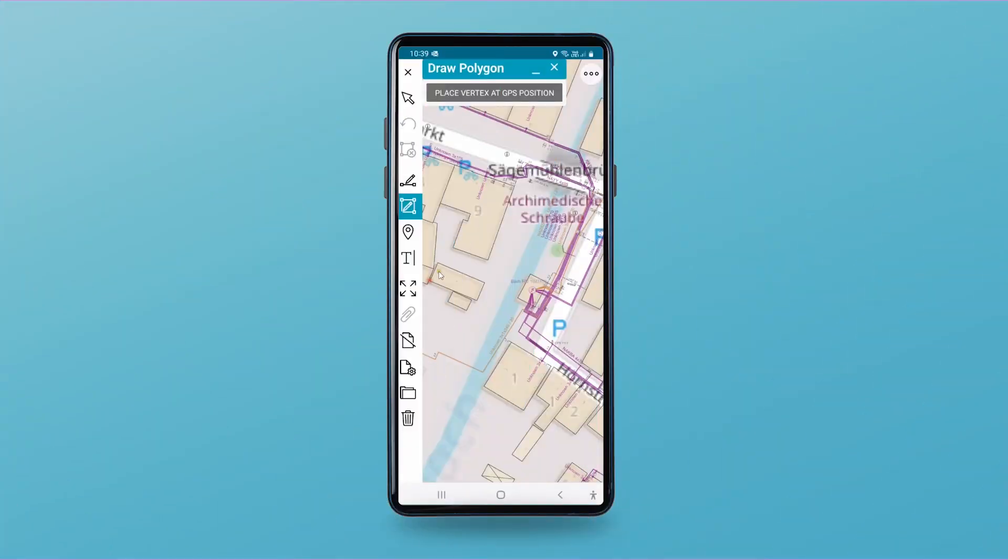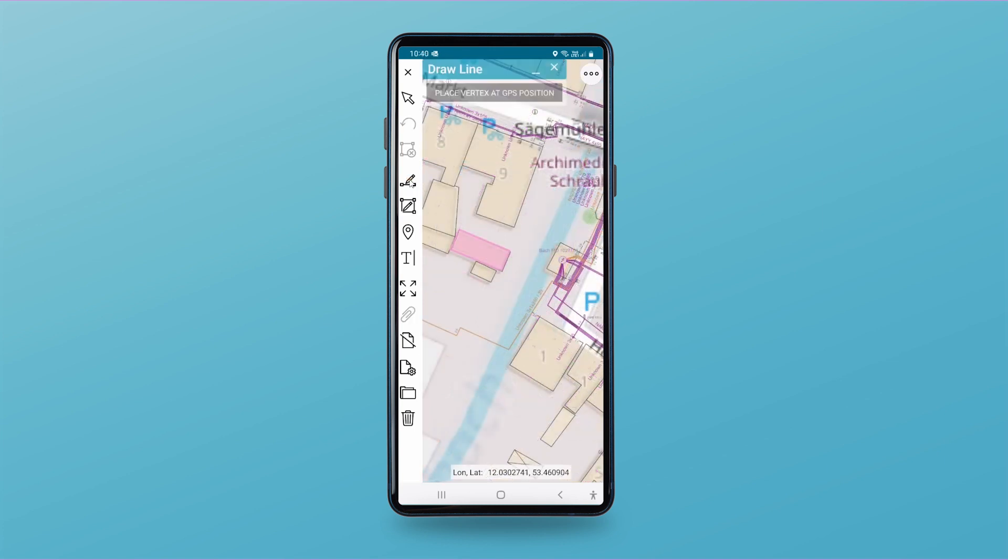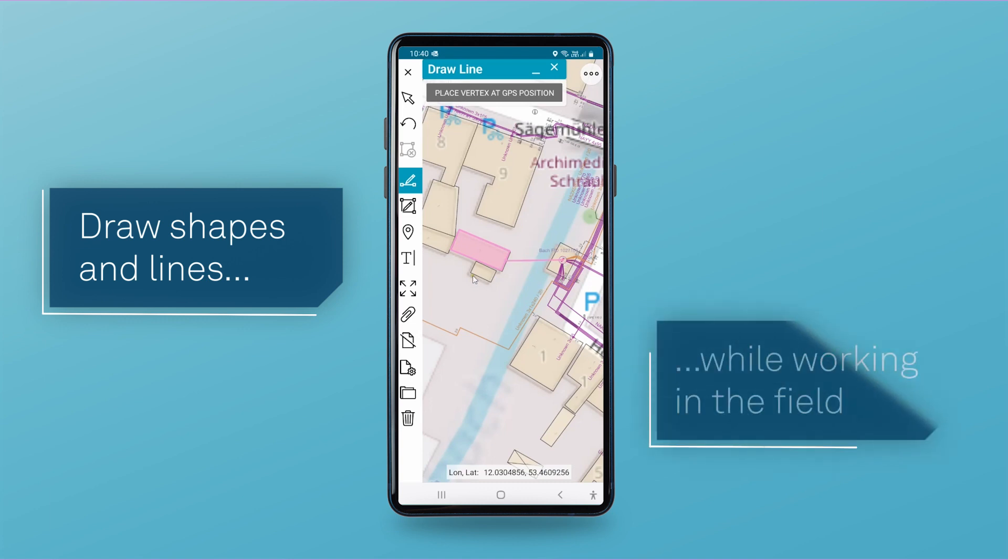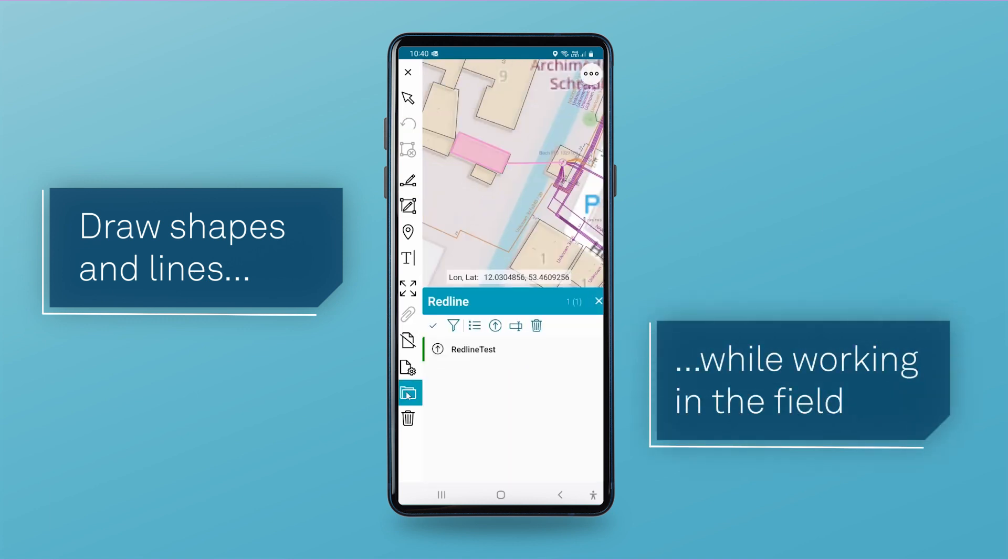Let's say you're working in the field and you need to add a new connection from a building to the transformer. On your mobile device you first draw a shape, then place a line and upload this change to your server.